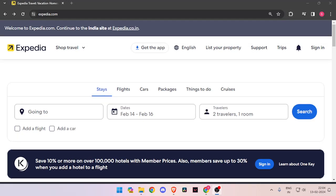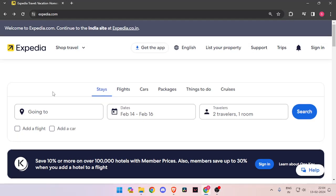Hello and welcome back to my channel. In today's video, I will show you how to book hotel rooms for Springfield with the help of Expedia.